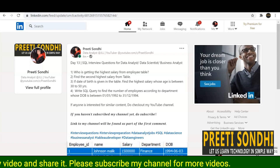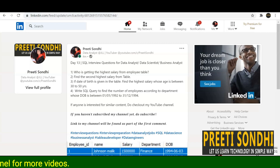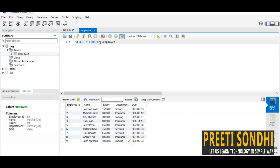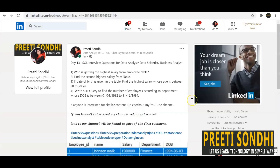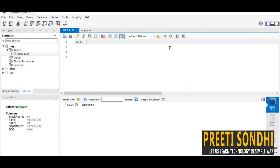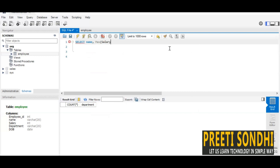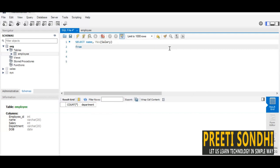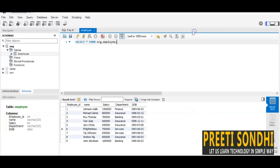The first question is: who is getting the highest salary from an employee table? I have created a dummy employee table with attributes like employee ID, name, salary, department, and date of birth. To find the highest salary, I select the name and use the MAX function on salary from the employee table.